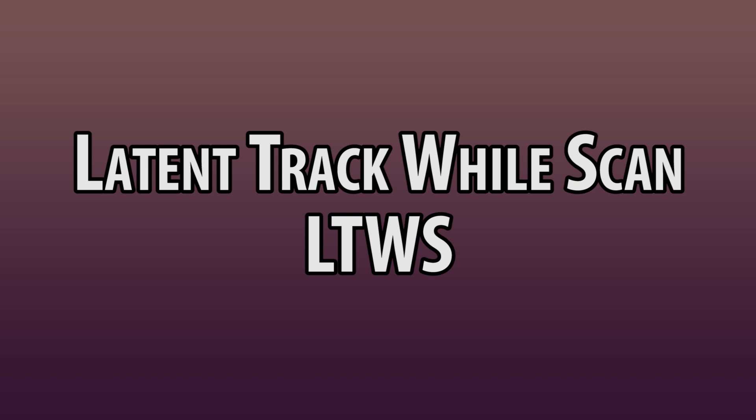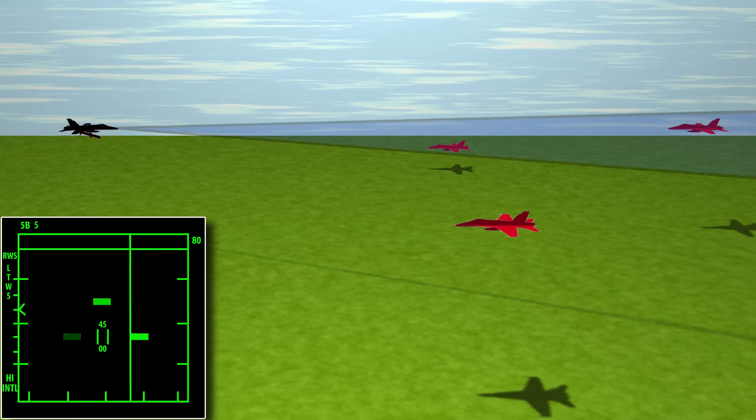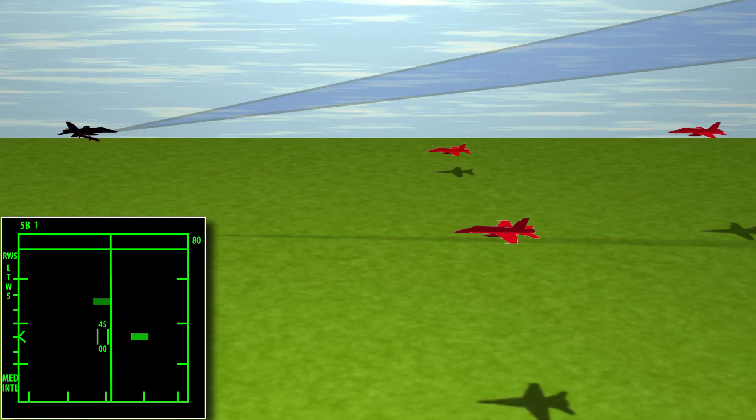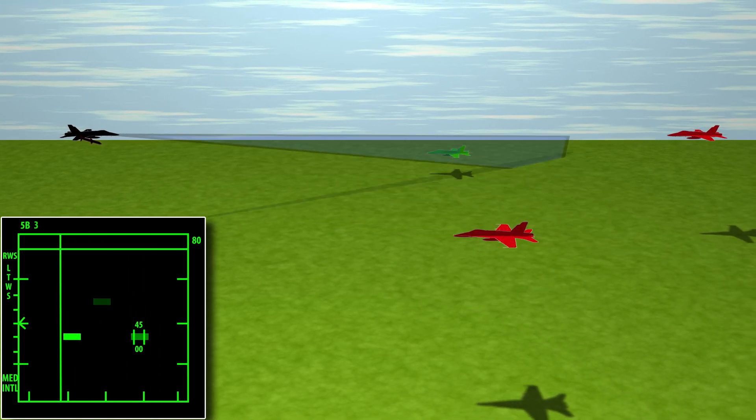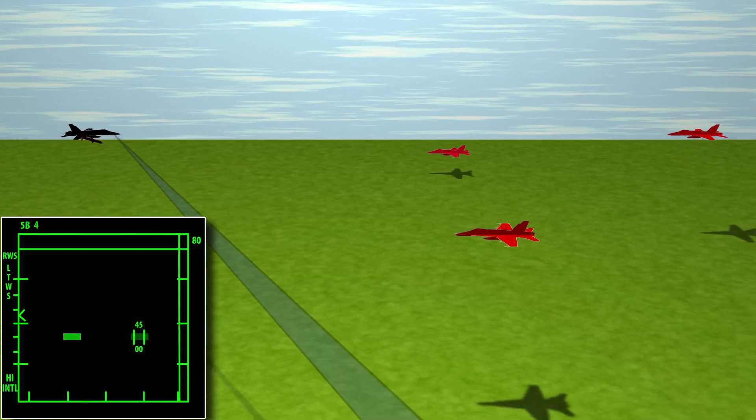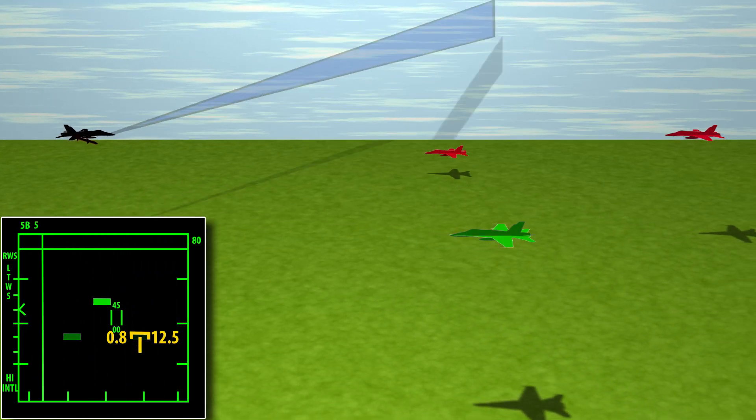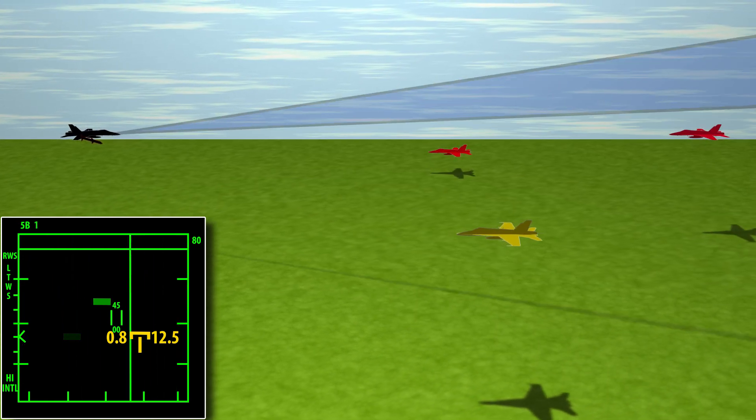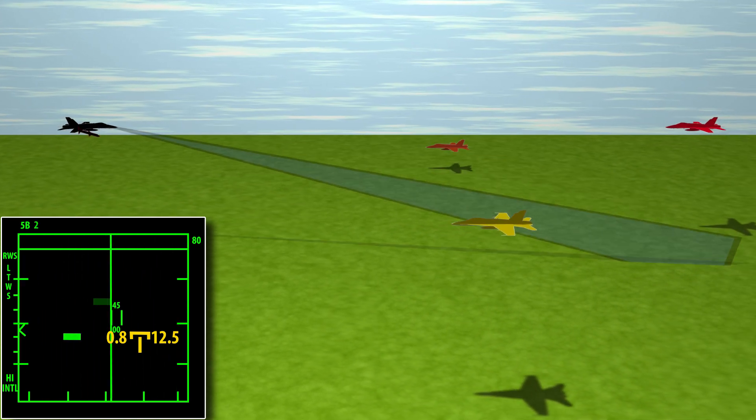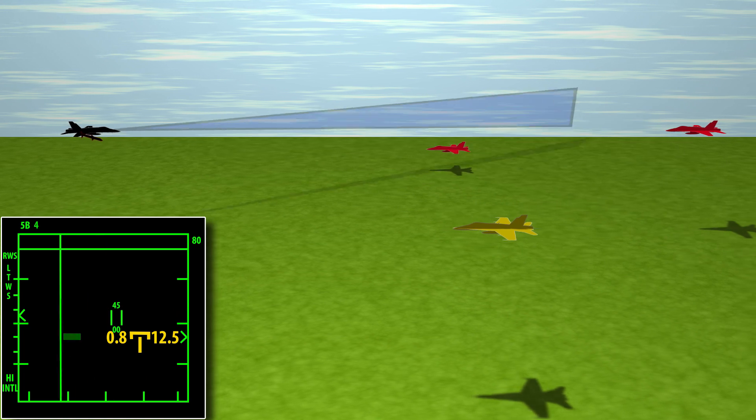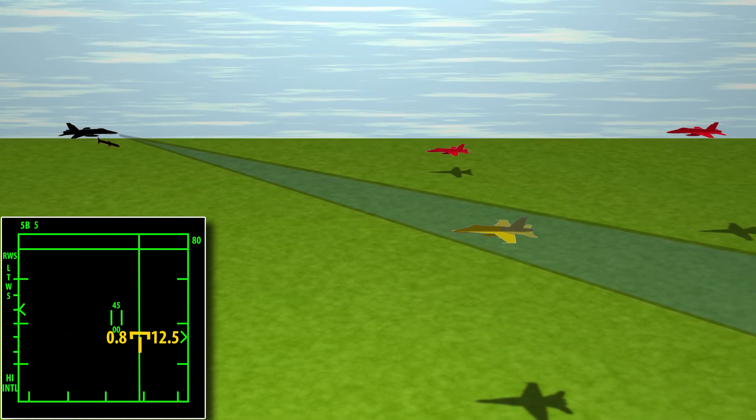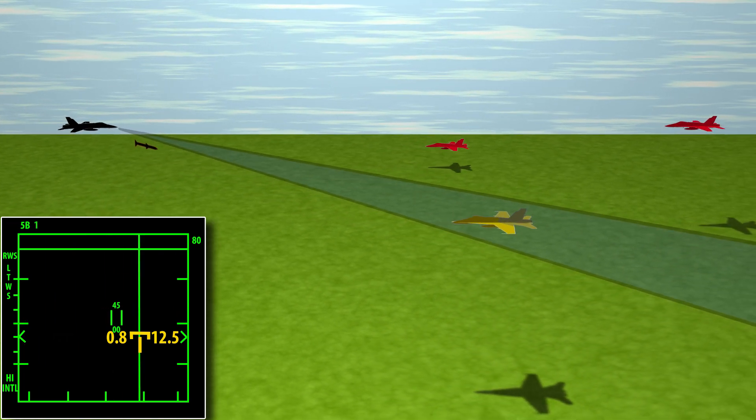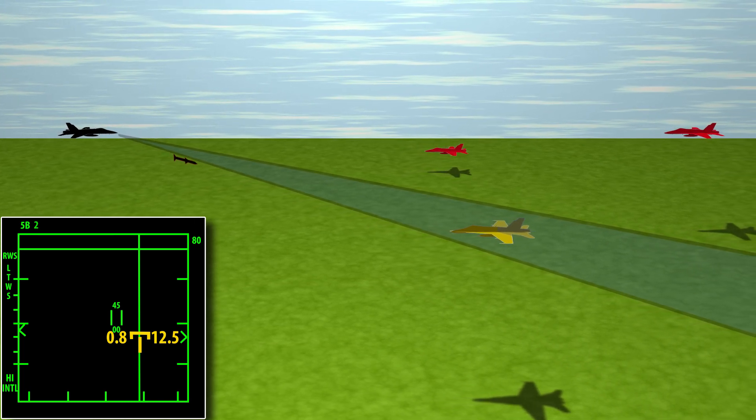Latent Track While Scan. Latent Track While Scan functions as Range While Scan but allows you to soft lock one return. This will give you the information an STT lock would give you while allowing the radar to continue to scan. However, if you fire upon the locked return, the radar will switch to STT. This gives you more SA than Range While Scan alone until you fire.